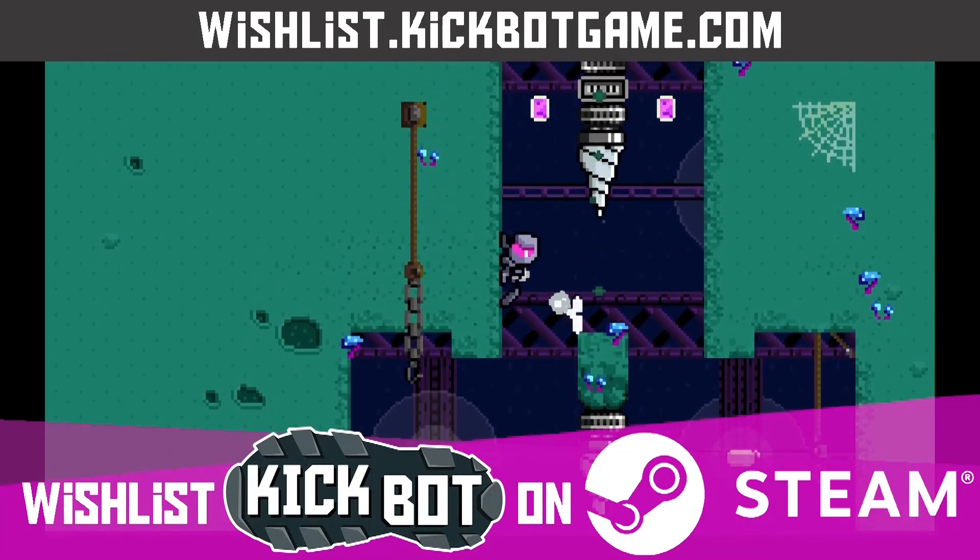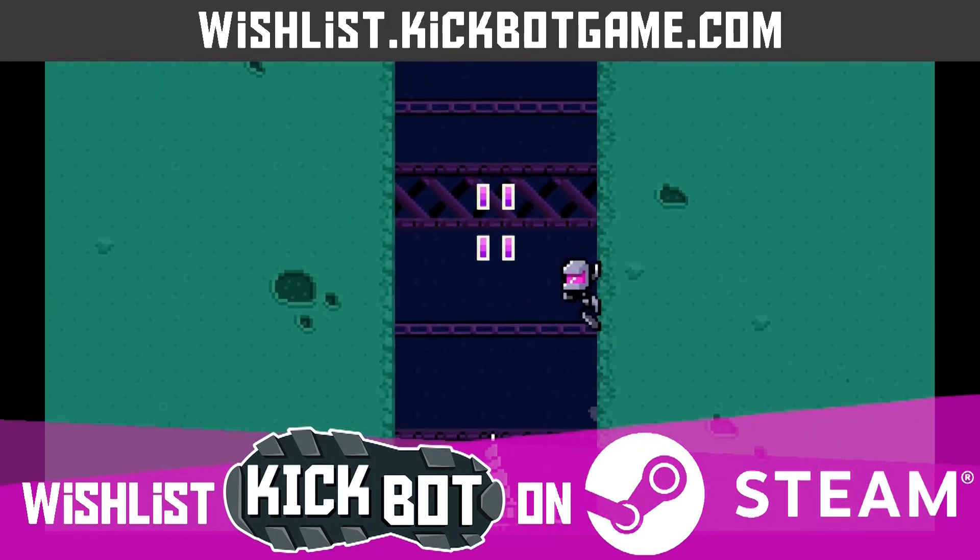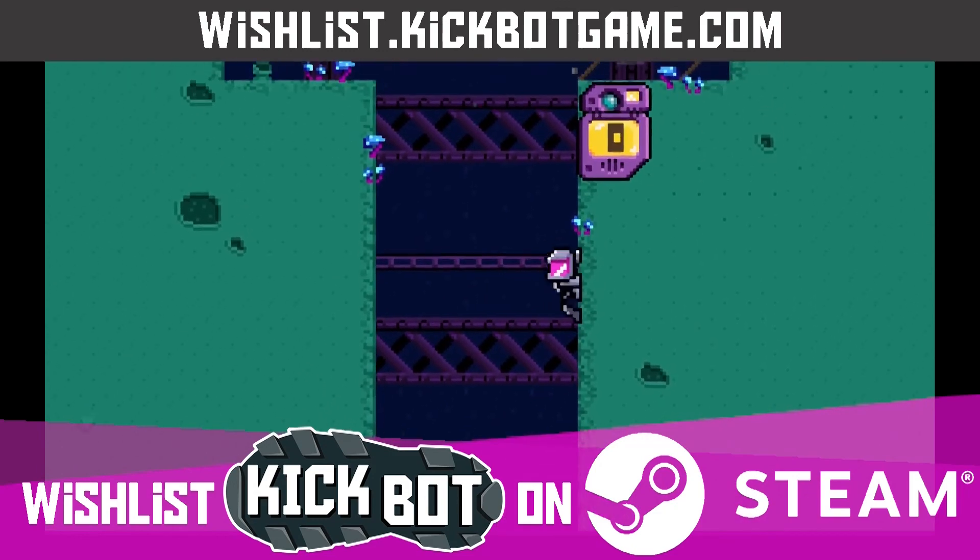Thanks for watching and be sure to wishlist KickBot on Steam and join our Discord to try the free demo today.